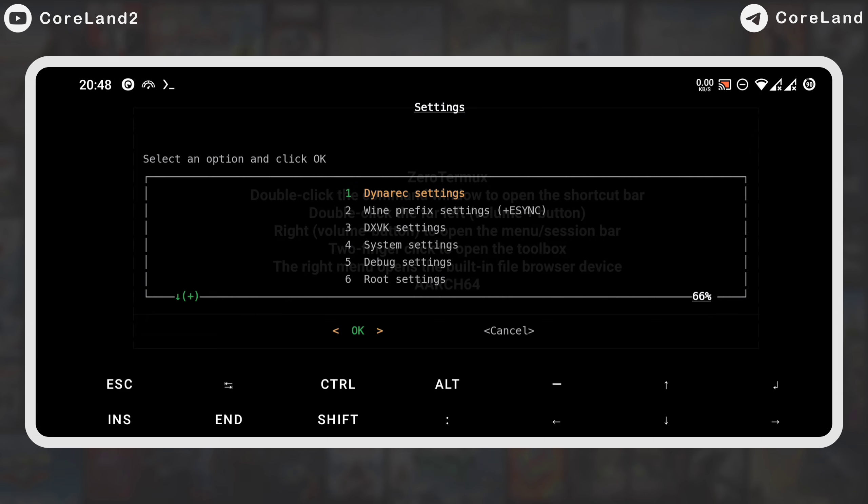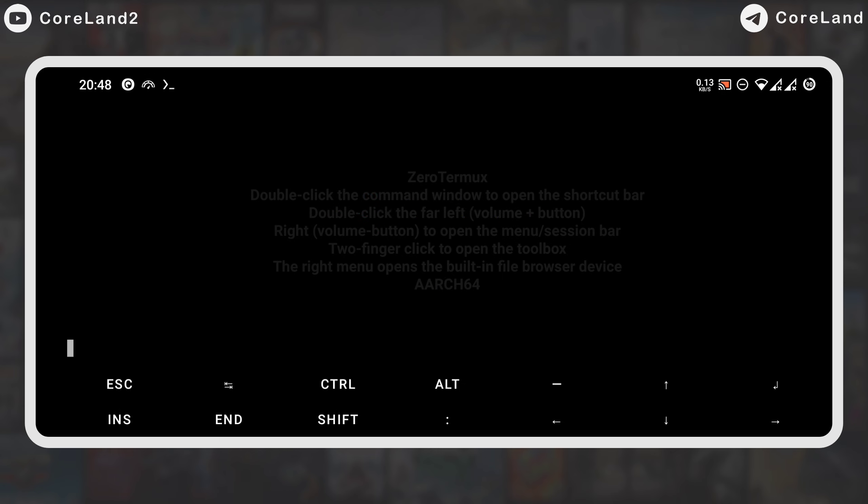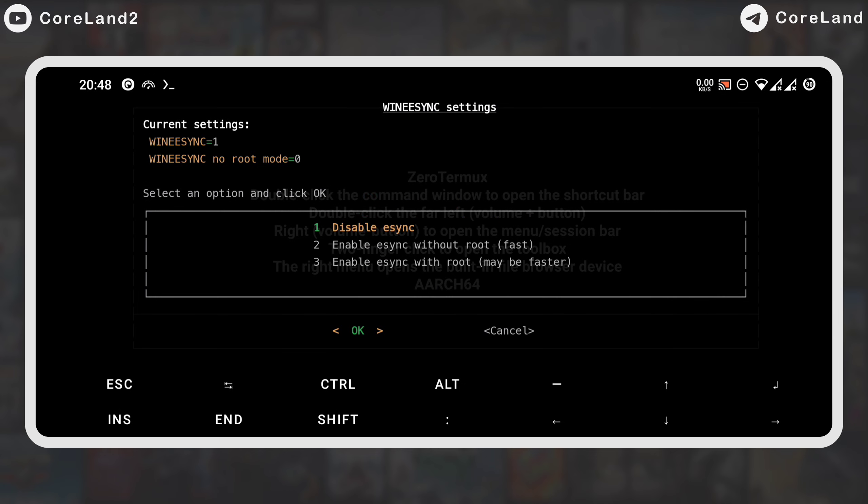The second option is Fsync and eSync, which dramatically increases the speed of the game, which is enabled by default. If your phone is rooted, select the third option. My phone is rooted, so I did.